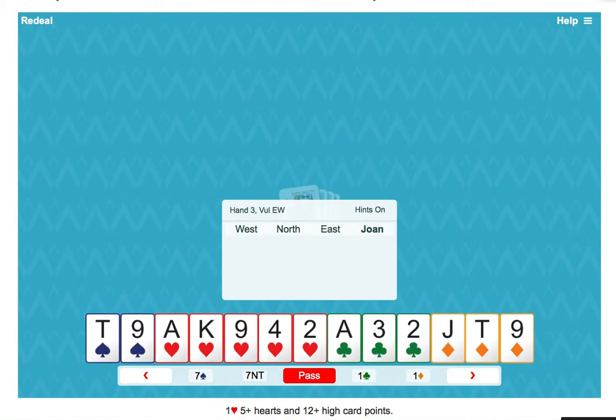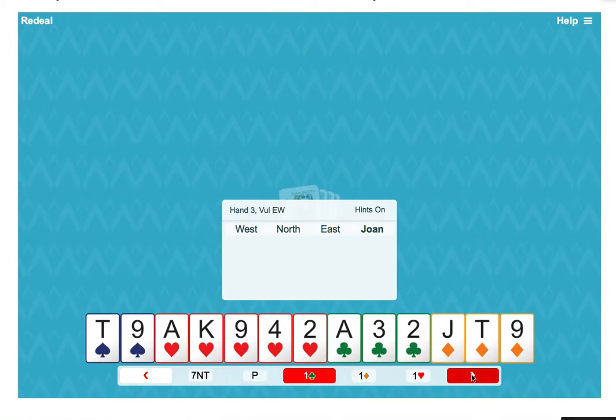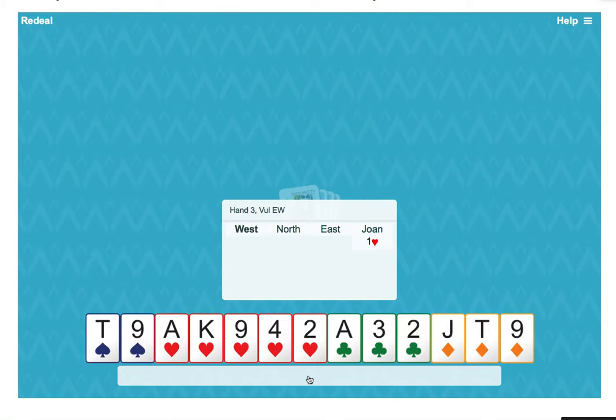Our challenge hand for July gives us an opening one heart hand. 12 high card points plus an extra one for the fifth heart.